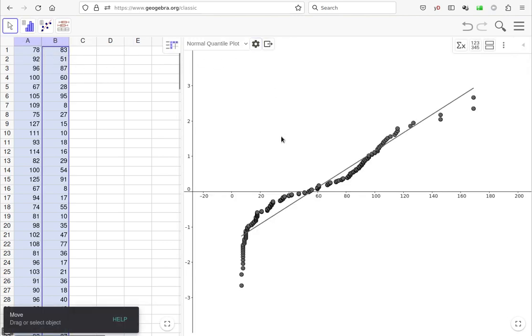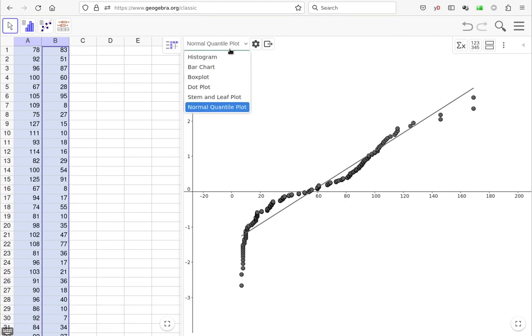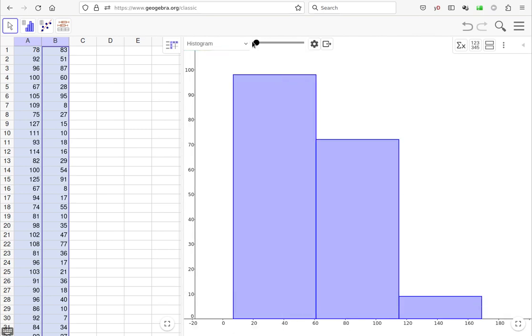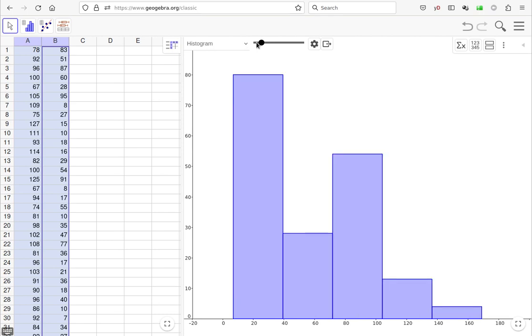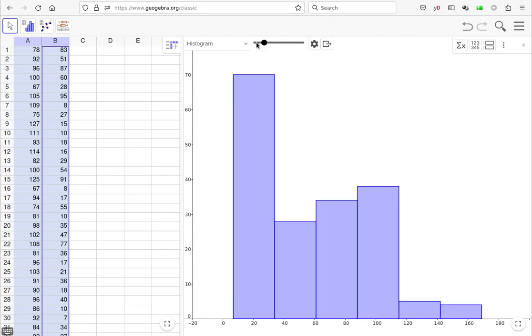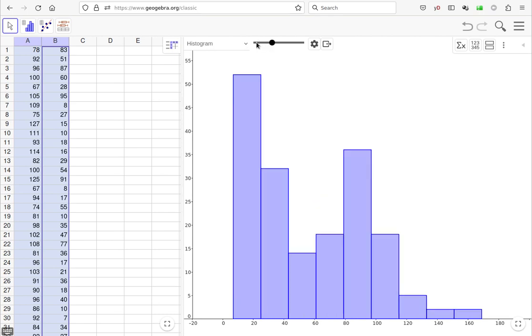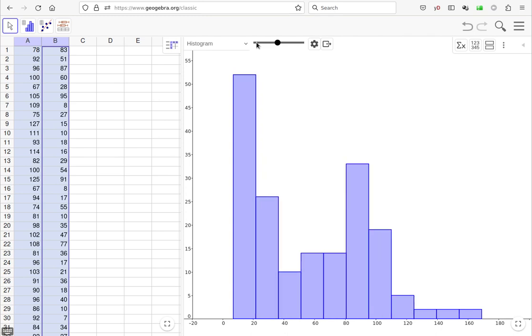There's the normal quantile plot and it is nowhere close to a line. That looks like it's almost got a cubic shape to it. So certainly not a normal distribution. But let's go through and convince ourselves of this. If we look at a histogram, we can see that it is clearly skewed to the right, almost very dramatically so, and clearly not normally distributed.